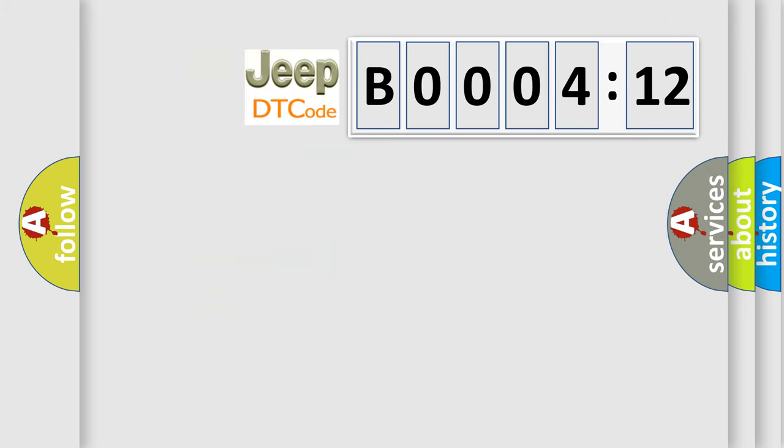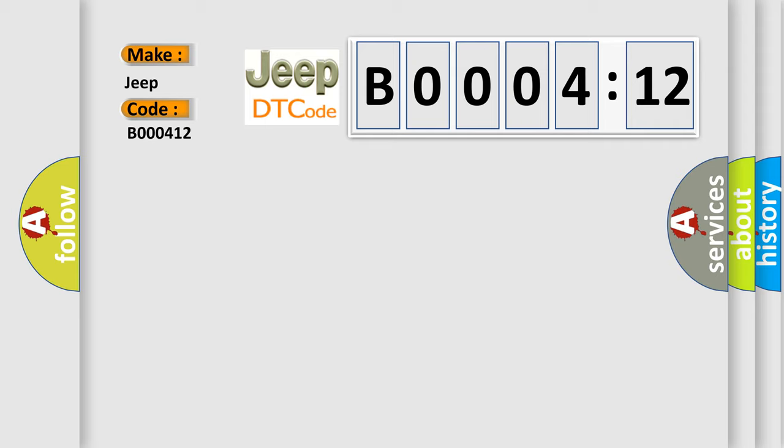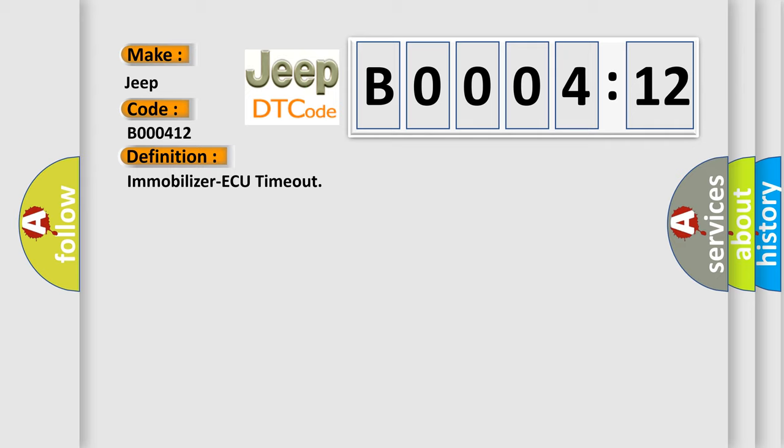So, what does the diagnostic trouble code B000412 interpret specifically for Jeep car manufacturers? The basic definition is: immobilizer AQ timeout. And now this is a short description of this DTC code.